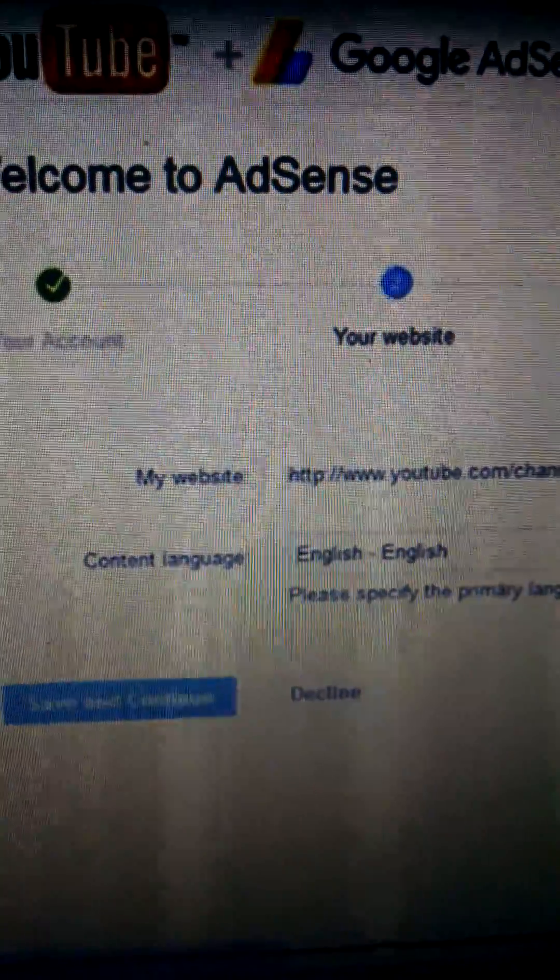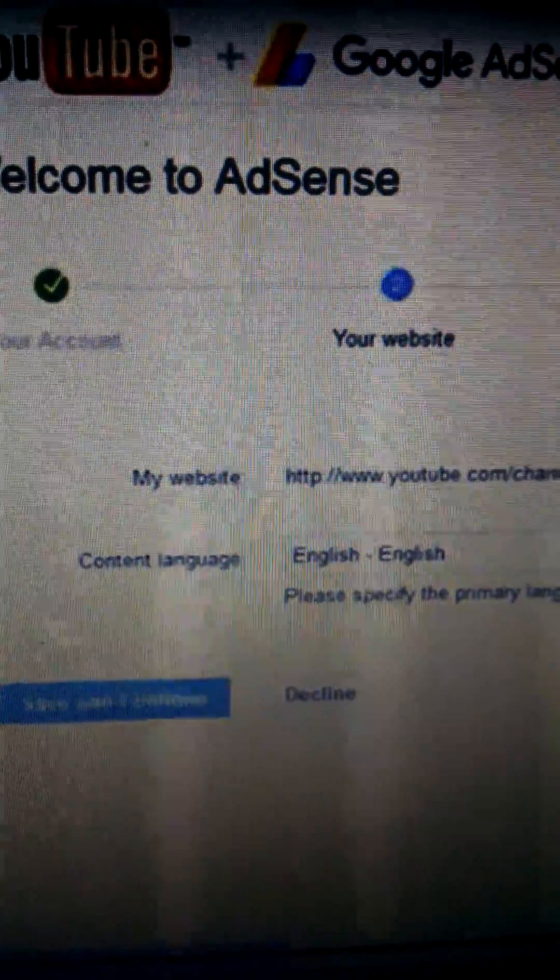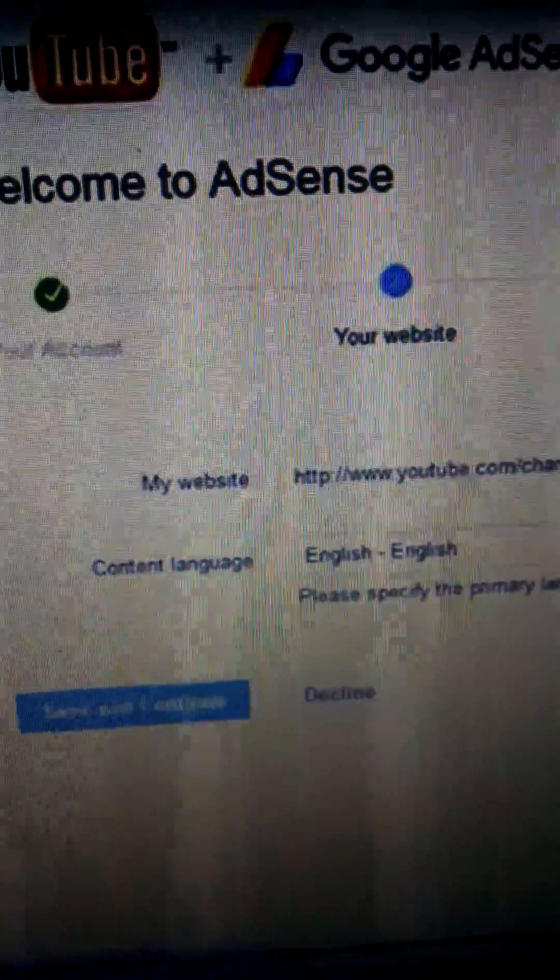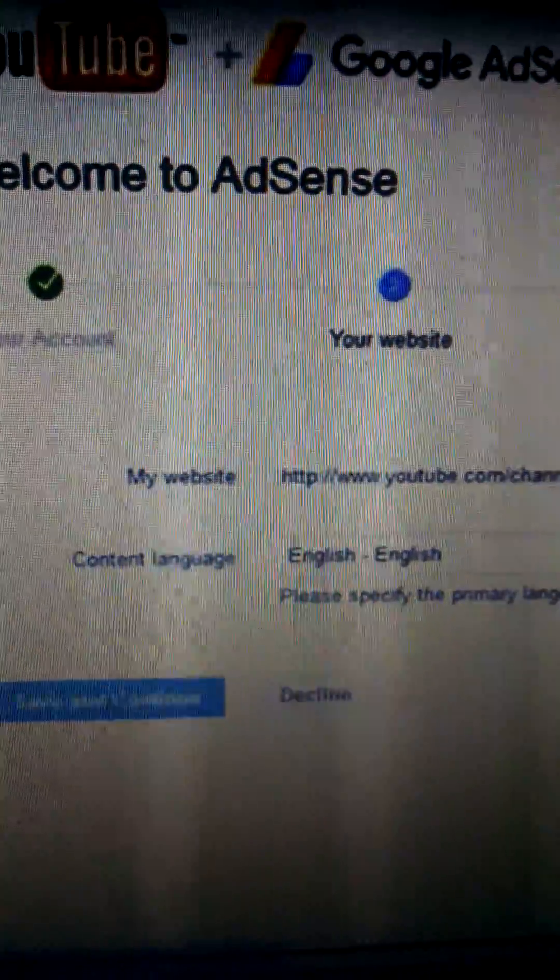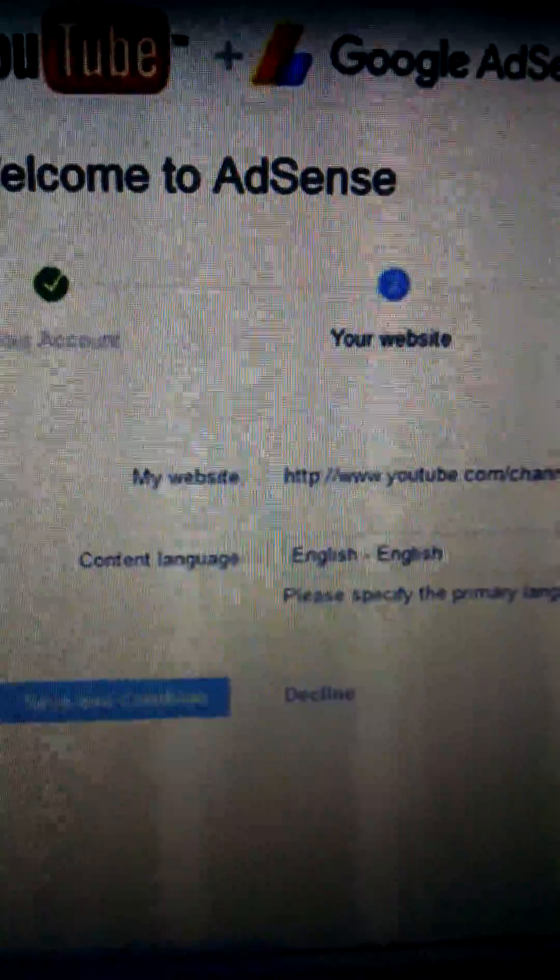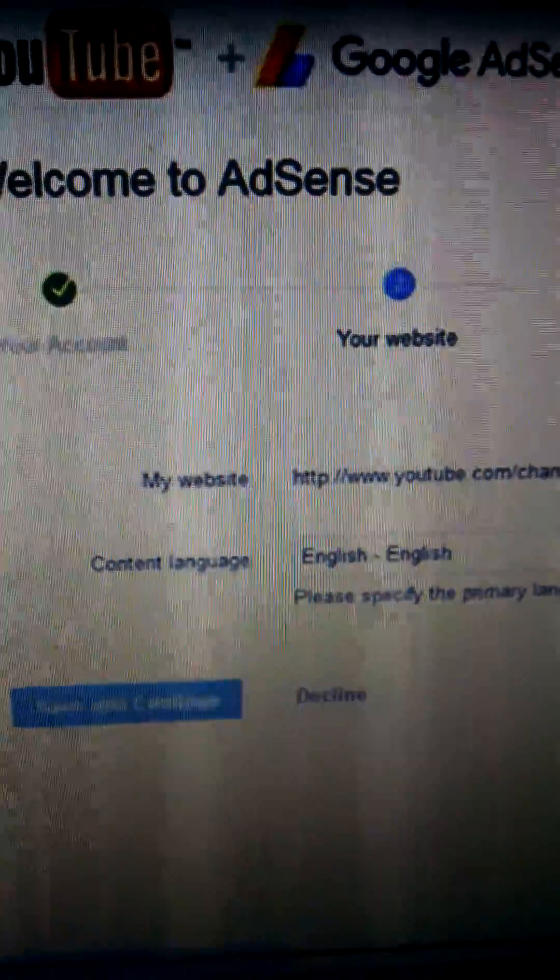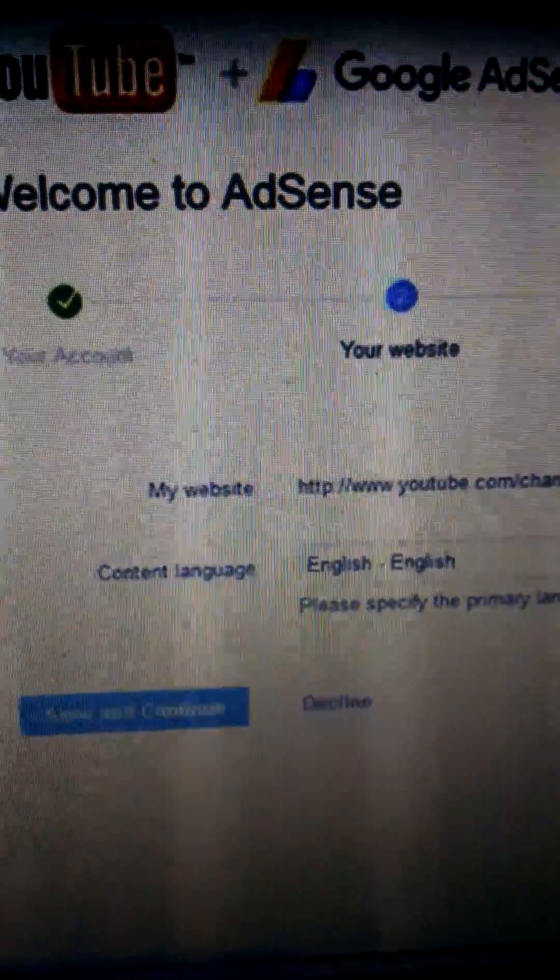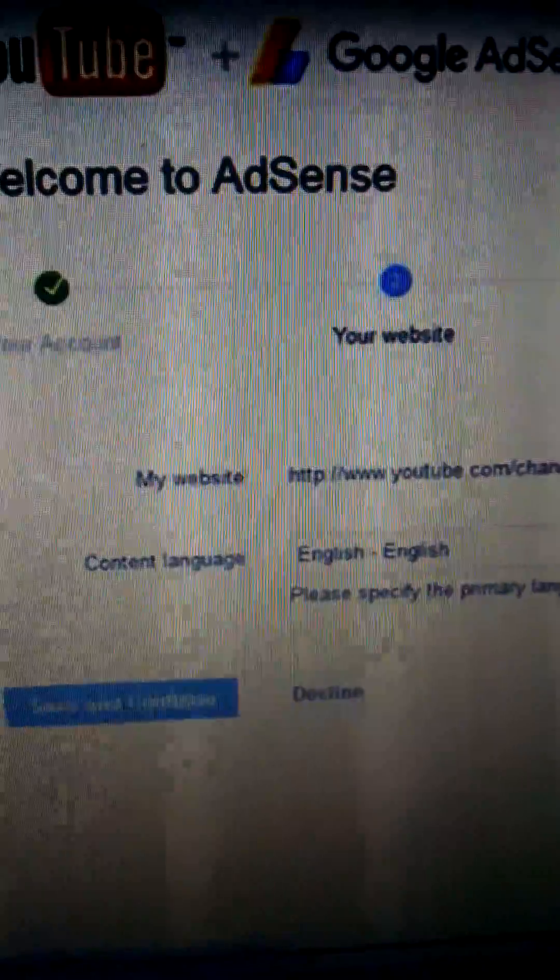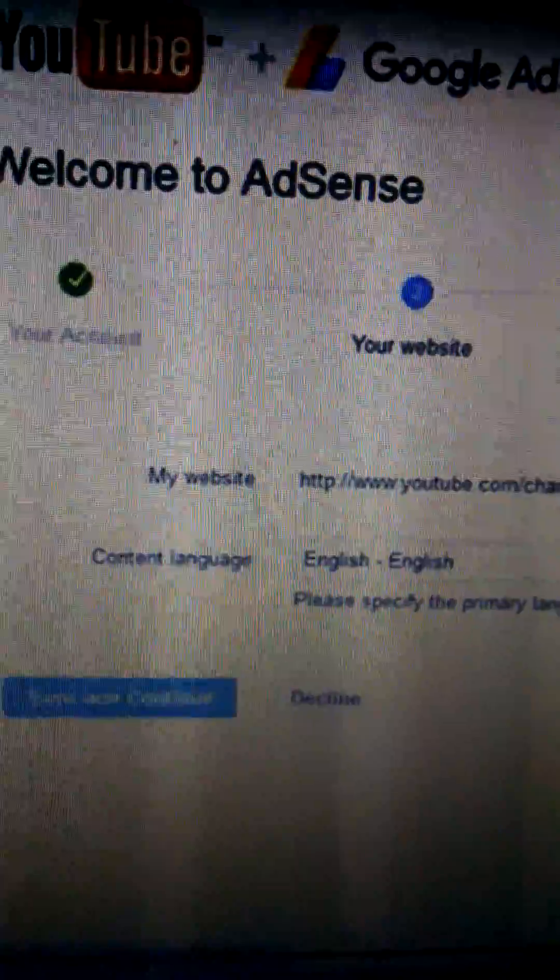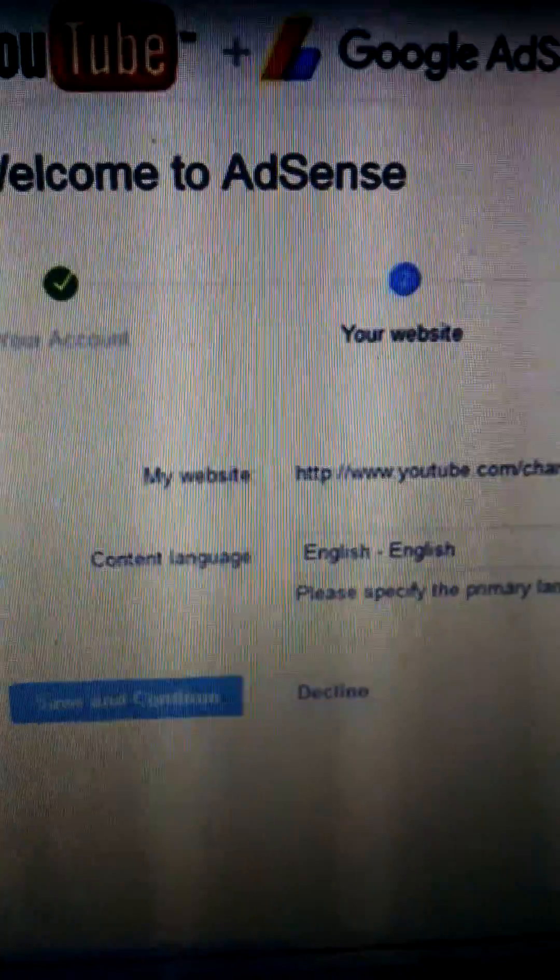So first thing, make sure you're signed in with your Gmail account, gmail.com. And then second, change your browser, use Google Chrome. It should go right through.